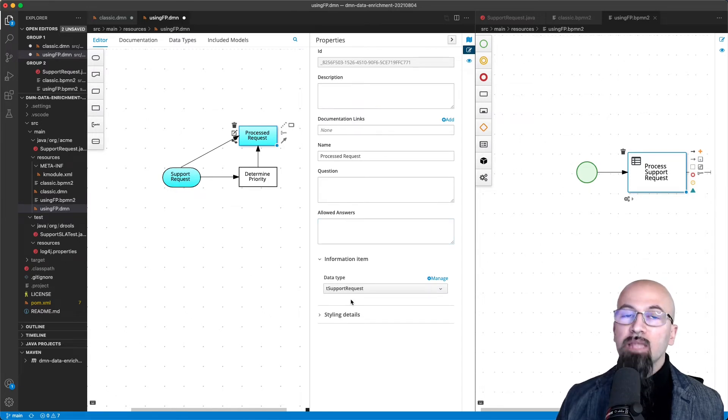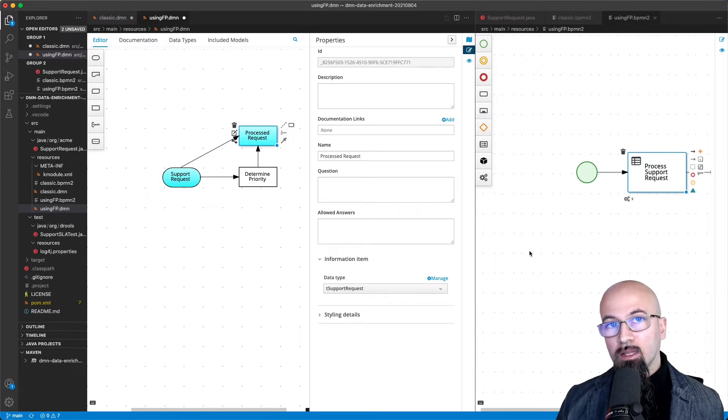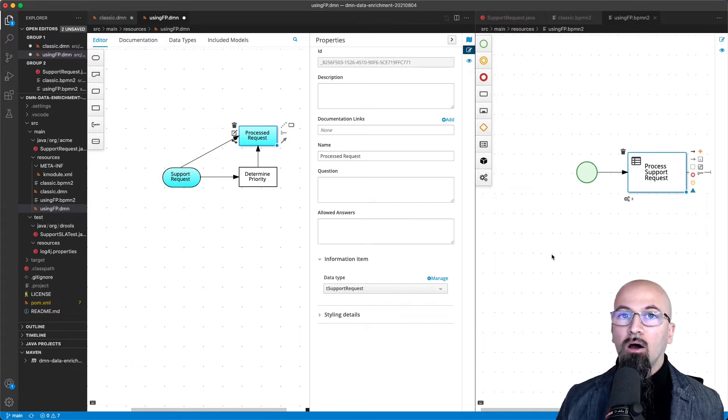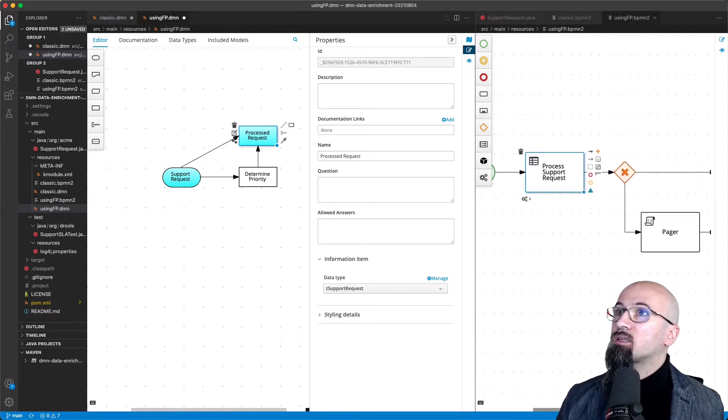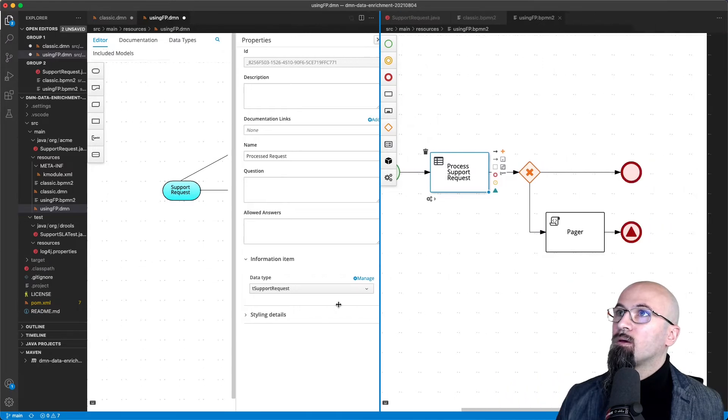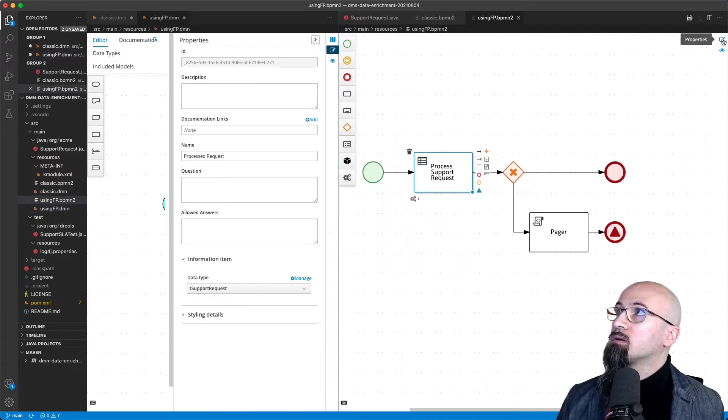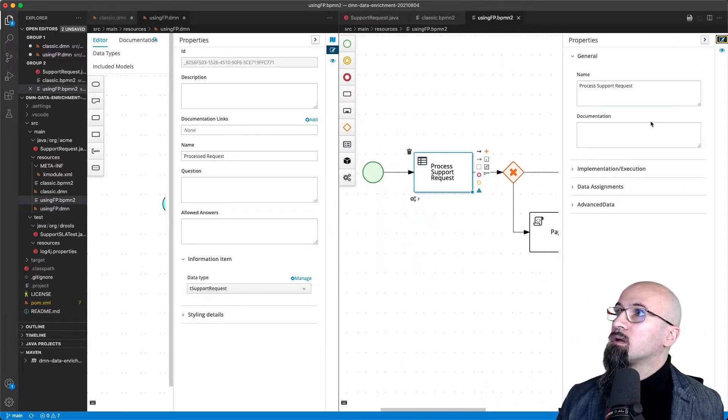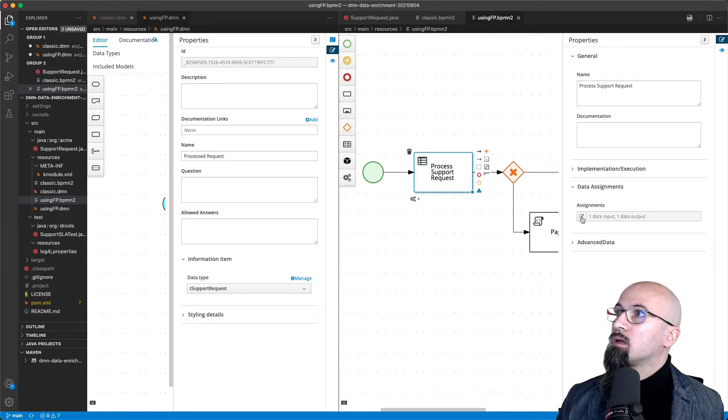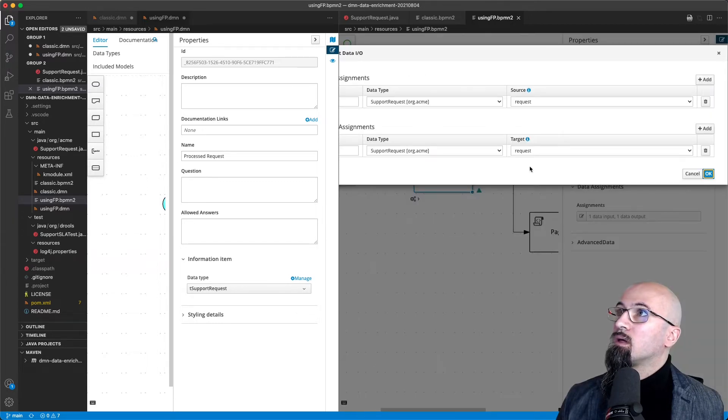Let's see now what this difference makes, how it does simplify on the process side. In fact here, we have it that the support request is still given as input.